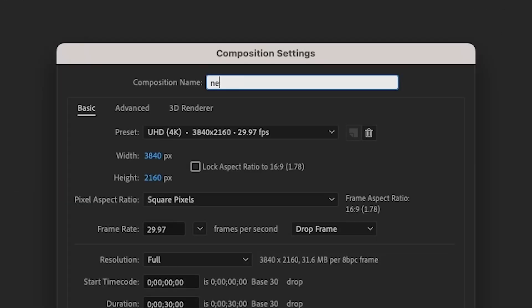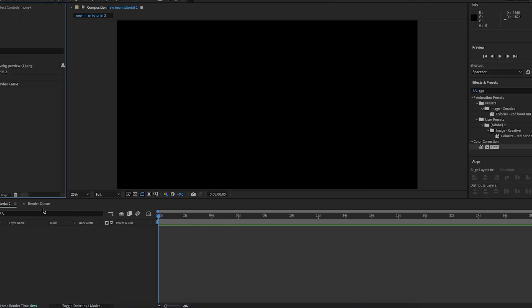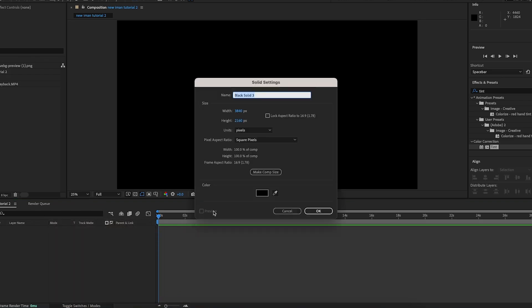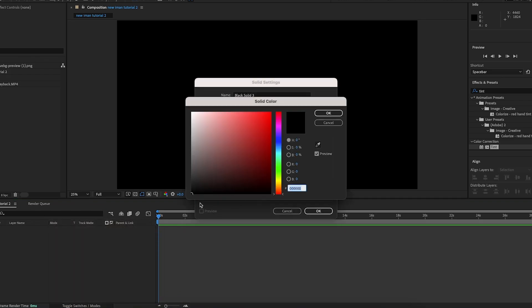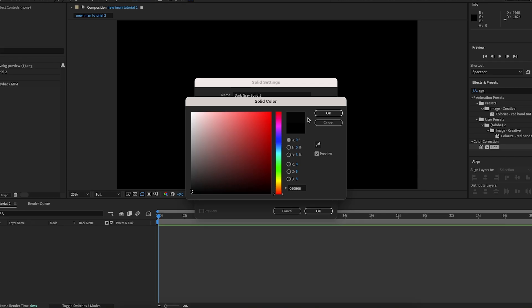The first thing I'm going to do is create a new composition — I'm going to name it 'Eman tutorial 2'. I'm then going to import the assets I'm going to be using today; you can find a link to them in the description below. Then I'm going to create a new solid and make it a slightly lighter version of black, so a very very dark gray.